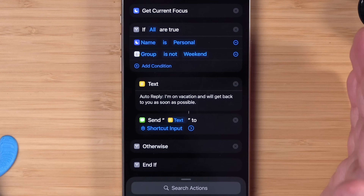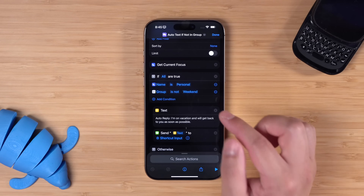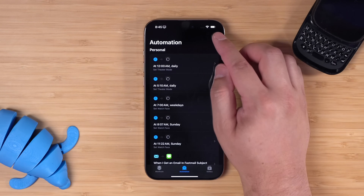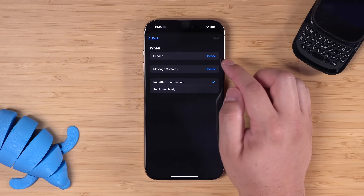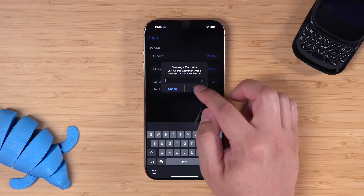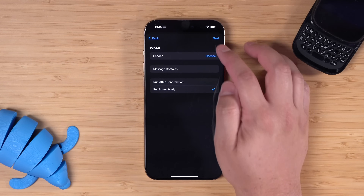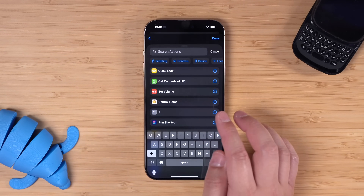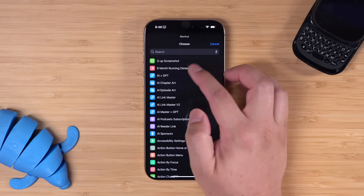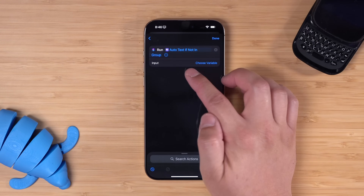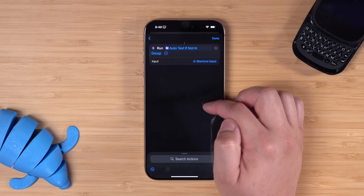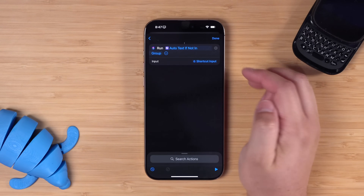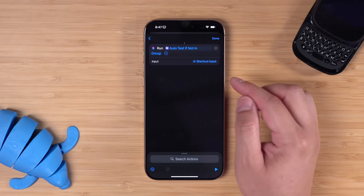Then it's going to automatically reply. So if you're on vacation with a focus mode enabled and someone sends you a text, and that contact is not in a specific group like friends and family, it will send them this auto-reply text message. To automate it, go to the automation tab, tap the plus icon for message, leave sender blank, and for message contains, put a single space — this way it replies to any text message that has a space. Run it immediately, tap next, then use the run shortcut action, choose your auto-text shortcut, expand it, tap choose variable, select shortcut input, and choose phone number. This passes the phone number into the shortcut, so it will auto-text people not in a contact group you select when that focus mode is enabled.